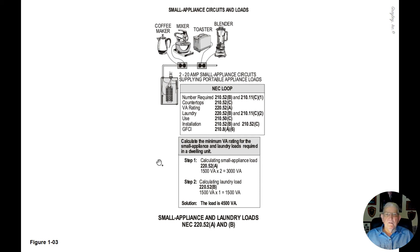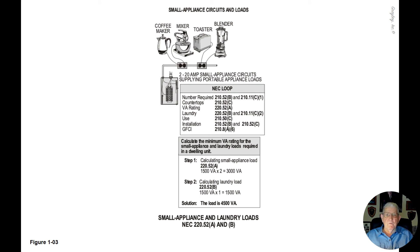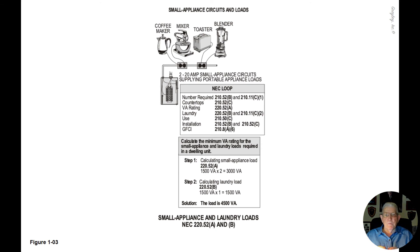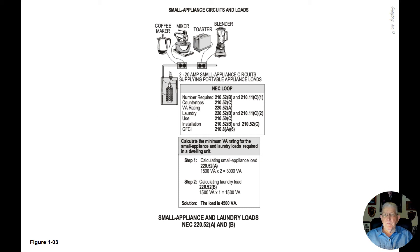I suggest that you review the NEC code again before starting this calculation. The number of 20-amp small appliance circuits required can be found in 210.52B as well as 210.11C1.